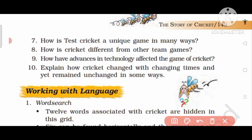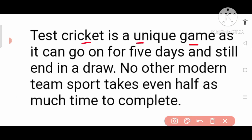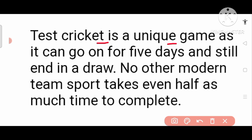Question number 7: How is test cricket a unique game in many ways? Unique ka matlab sabse alag. Answer: Test cricket is a unique game as it can go on for 5 days and still end in a draw — yani ki koi bhi team na jeeti hai na harti hai. No other modern team sport takes even half as much time to complete.